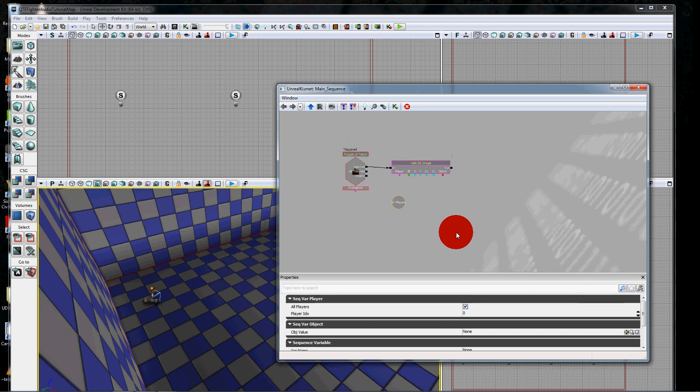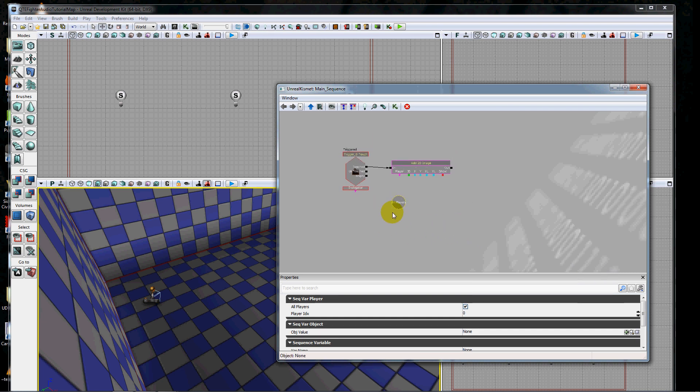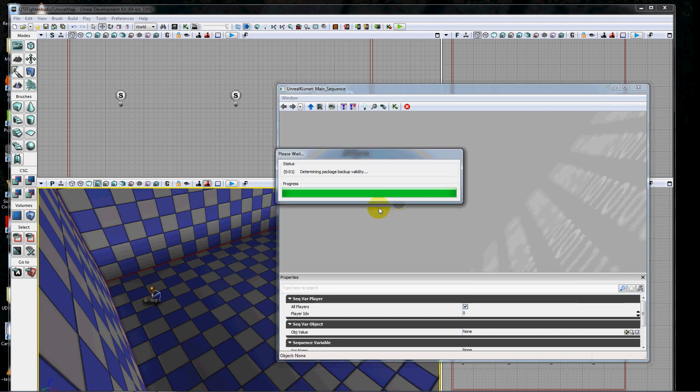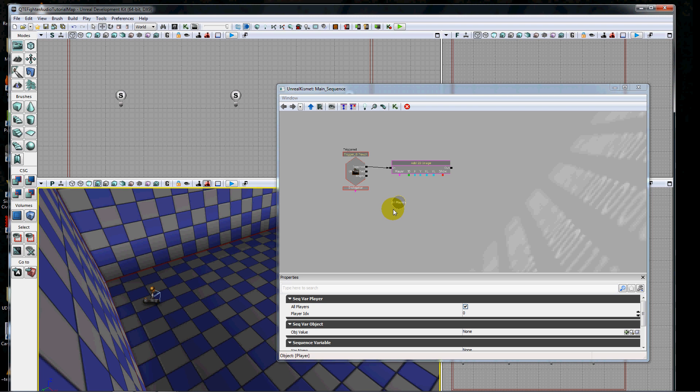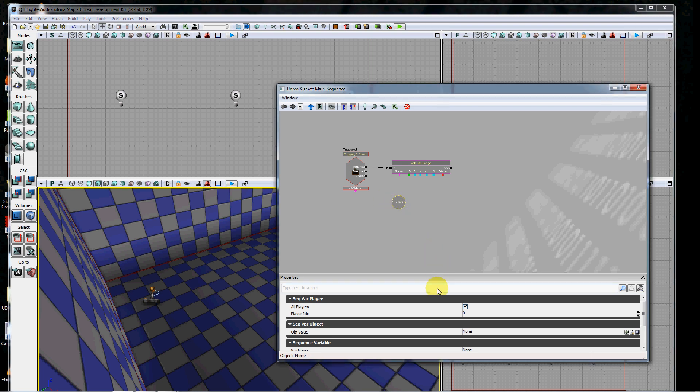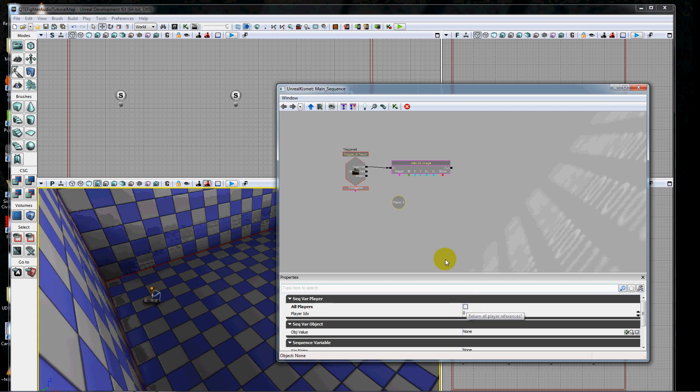The folks who designed Kismet decided by default that when you added a new player, it would be all players, which is just silly in my mind. But if we uncheck that right there, it'll store just one player.